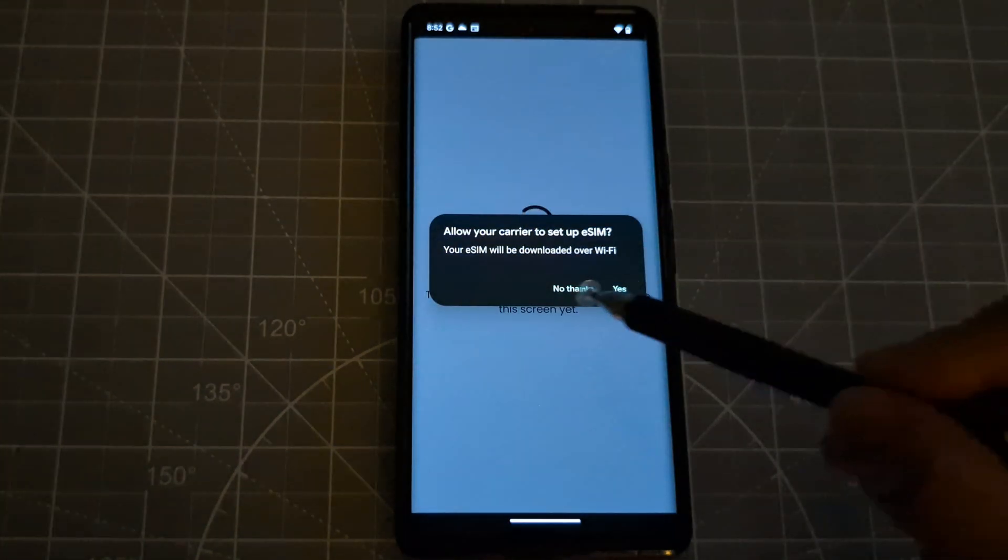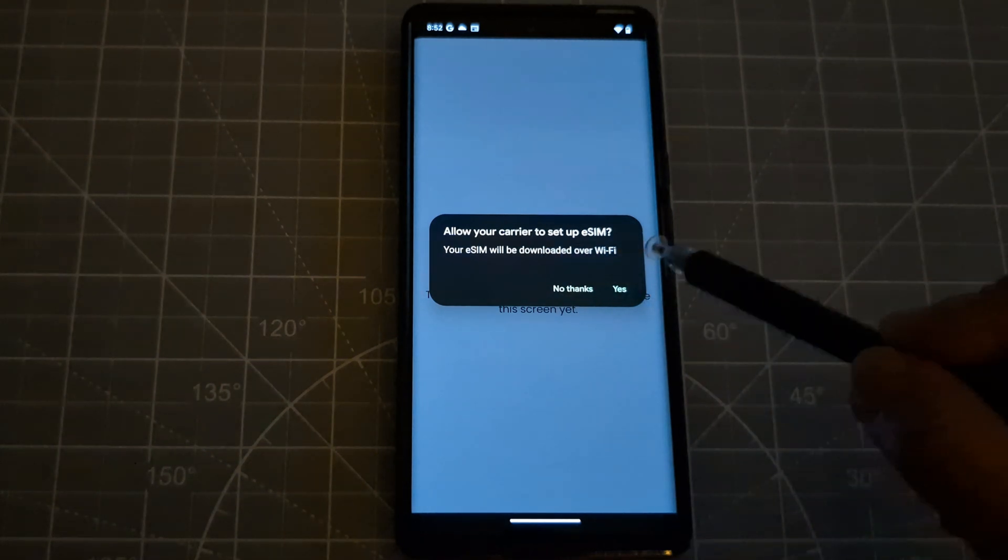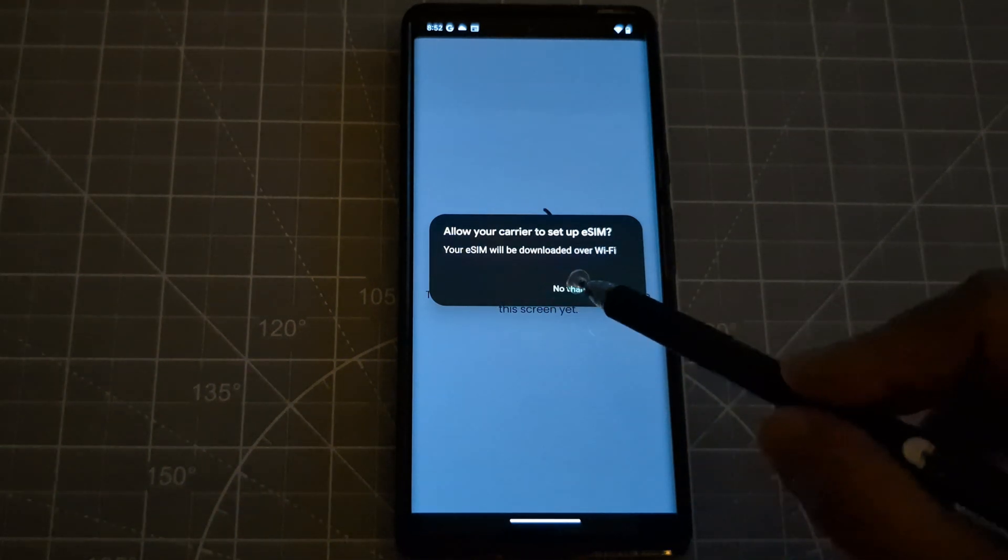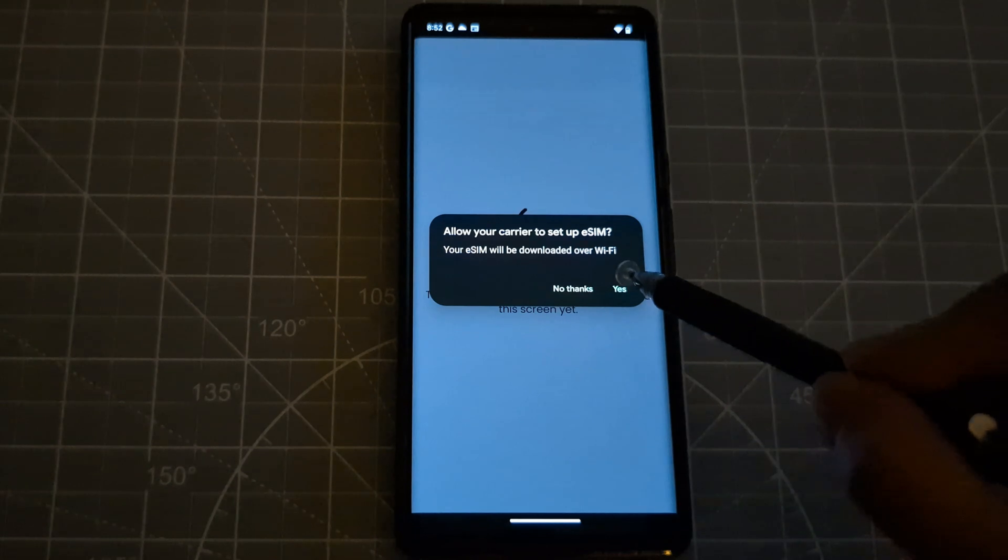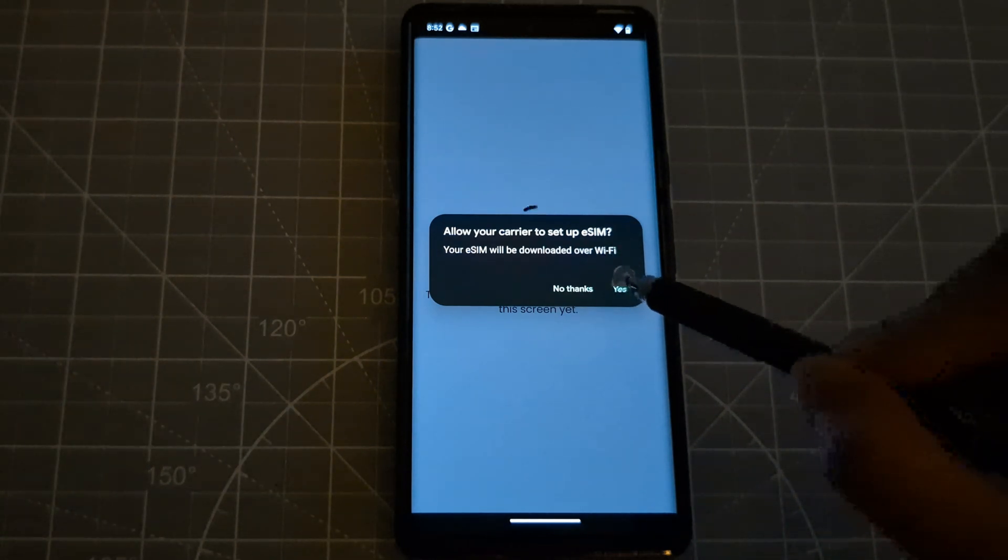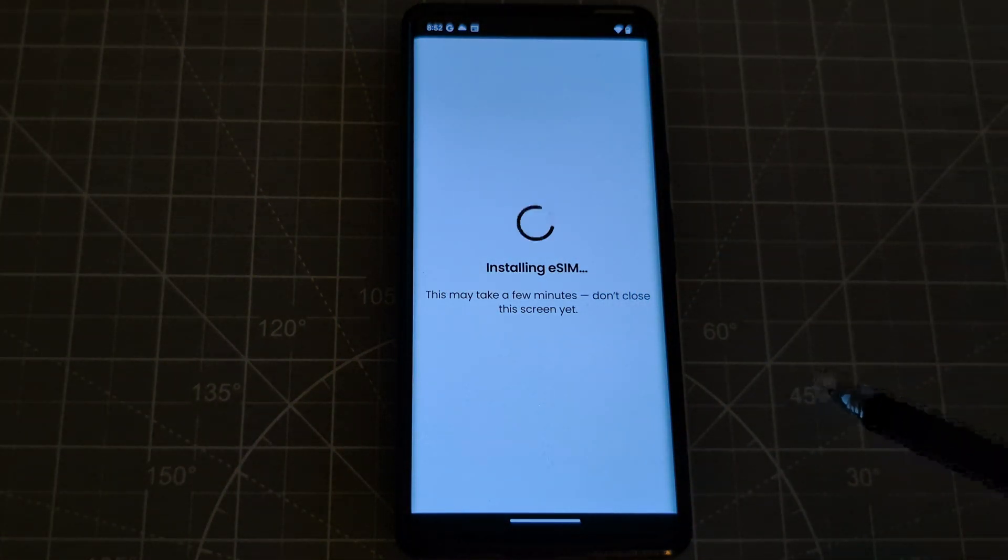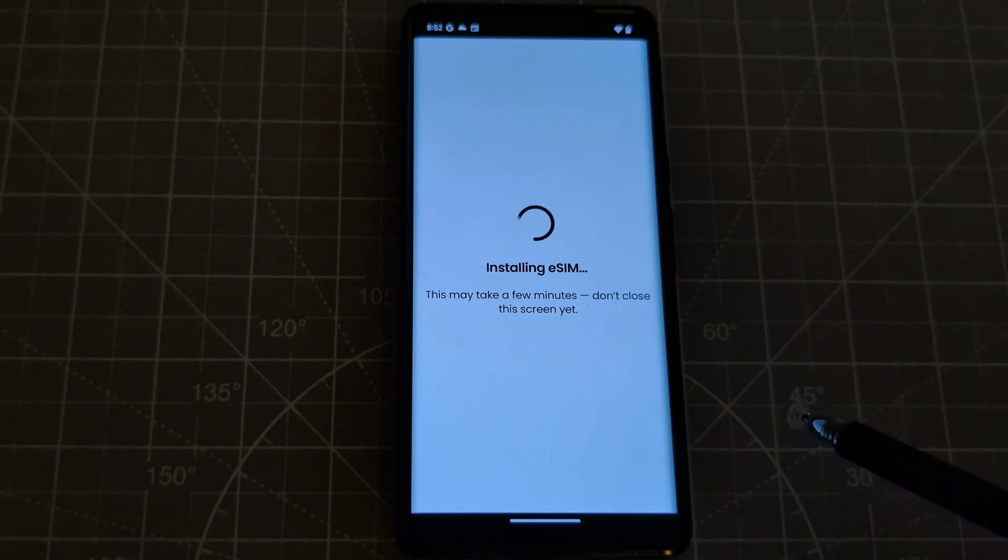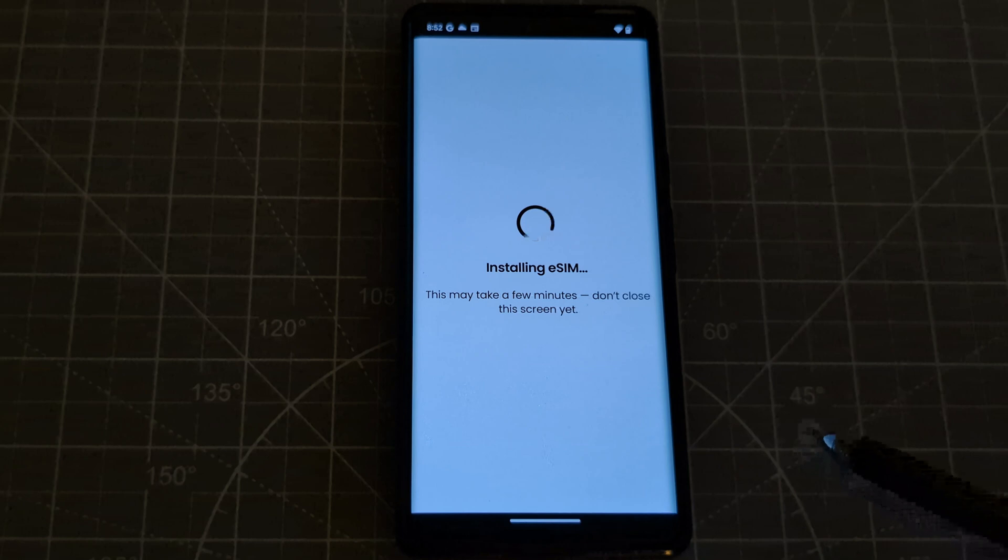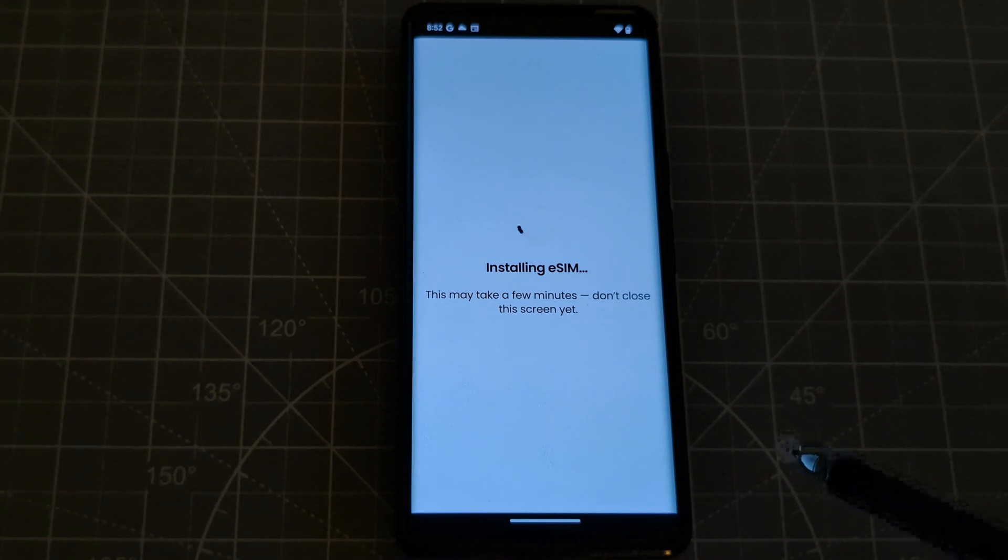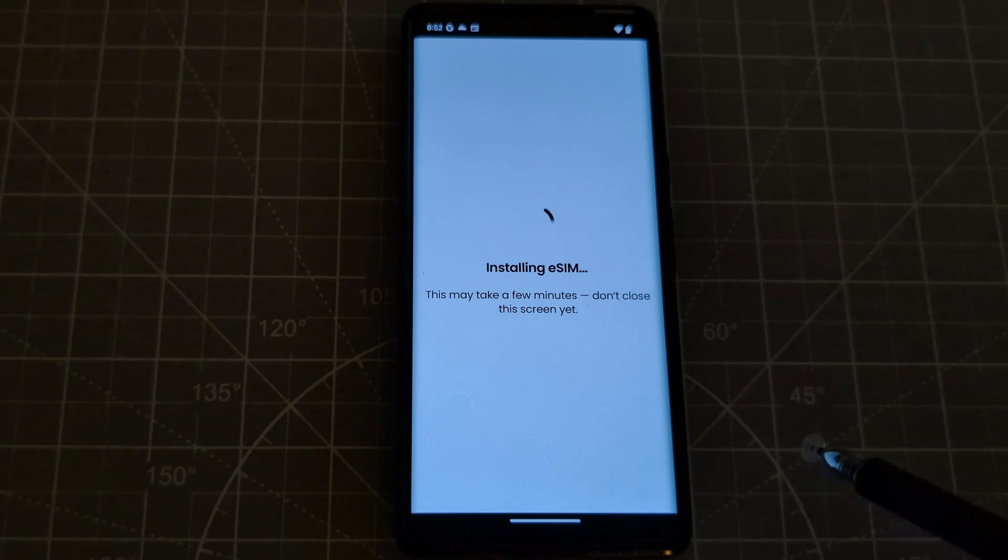Allow your carrier to set up eSIM. Your eSIM will be downloaded over Wi-Fi. Yes, so let's click the yes. Now it is installing, so let's wait a little bit. It says this may take a few minutes, don't close the screen. Okay, so we will wait.